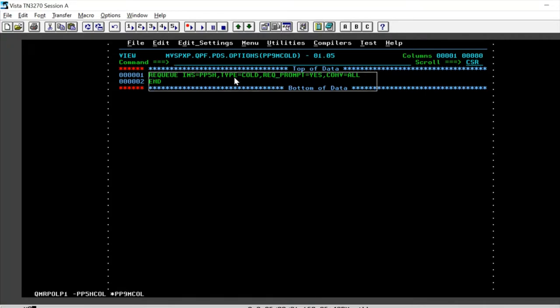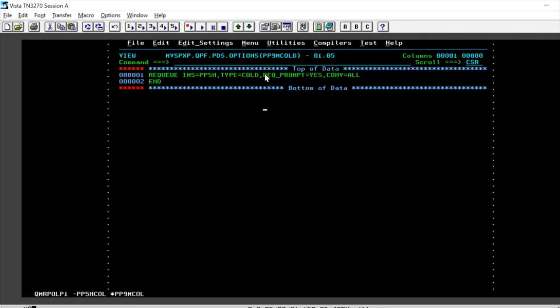This is a recommendation from BMC that we give a recue prompt equal to yes whenever we want to initiate an automatic recue.